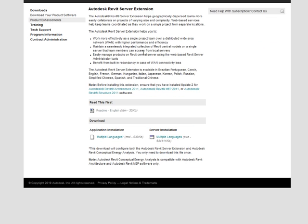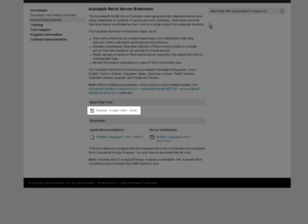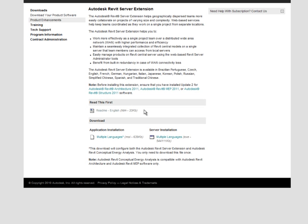You'll notice there's a lot of information about the Revit Server extension and a README file. Please look at the README file - it's very important. There are many prerequisites you need to set up prior to installing Revit Server. Additionally, there are two components: a server installation and an application installation.